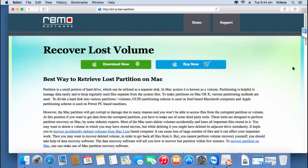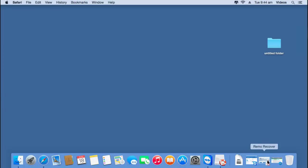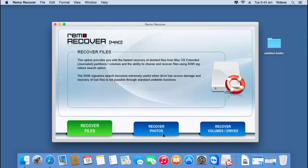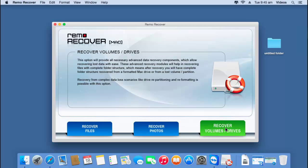I run the same software on my Mac and I will show you how you can recover lost volumes using this particular volumes recovery software. I will launch this application and this is how the main screen of the software looks like. All I find on the main screen are three buttons at the bottom: recover files, recover photos, and recover volumes or drives. In order to recover lost volumes from your Mac hard drive, click on the third option — recover volumes or drives.